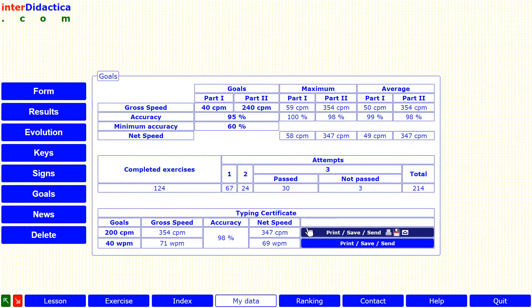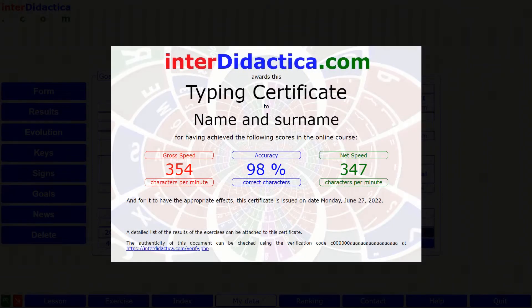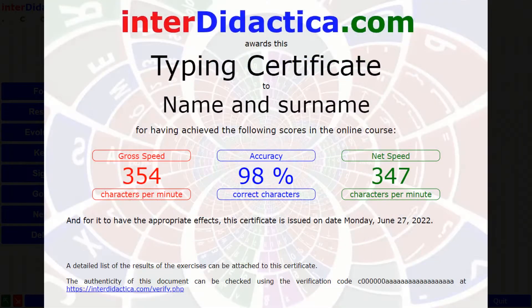Depending on the button you press, your speed will be expressed, as always, in characters per minute, or, as some countries prefer, in words per minute.